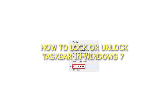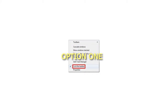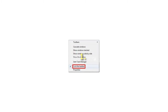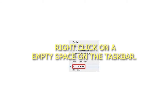How to lock or unlock the taskbar in Windows 7. Option 1: From the taskbar. Step 1: Right-click on an empty space on the taskbar.